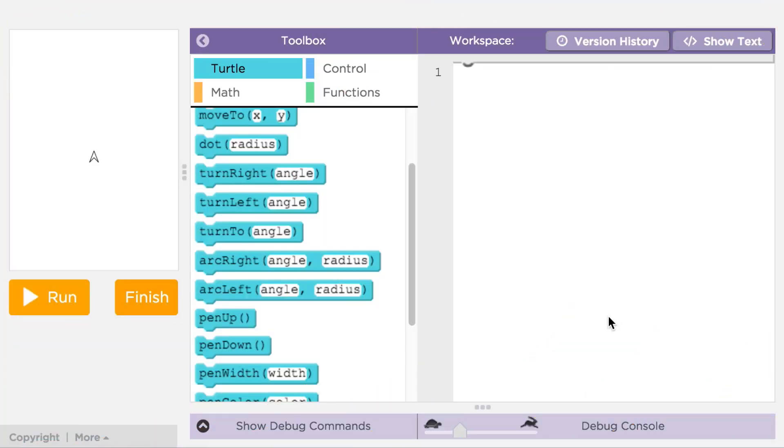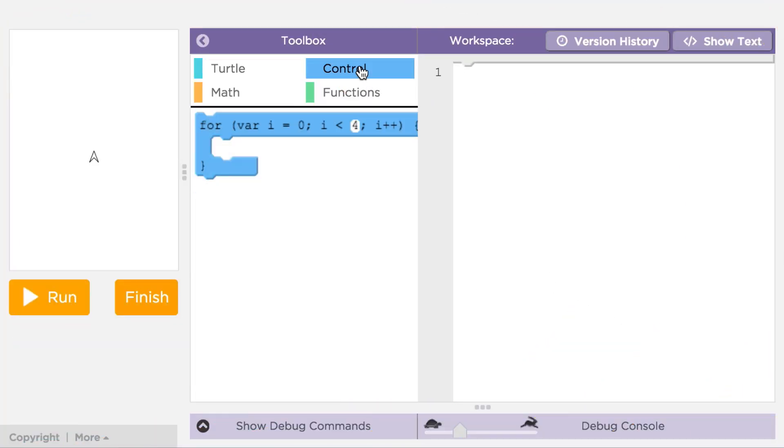We're going to show you how to use a looping structure called a for loop in JavaScript, and you can find for loops in the control section of the toolbox. It looks like this when you drag it out.